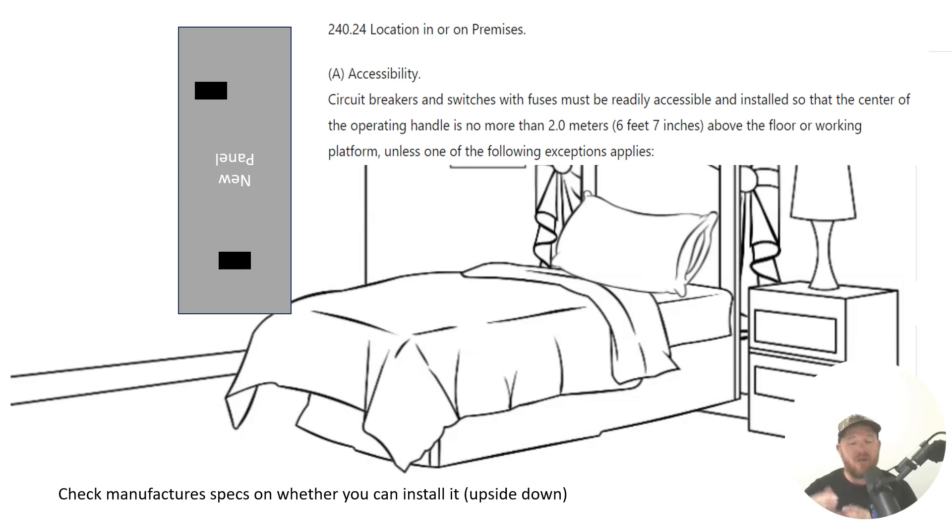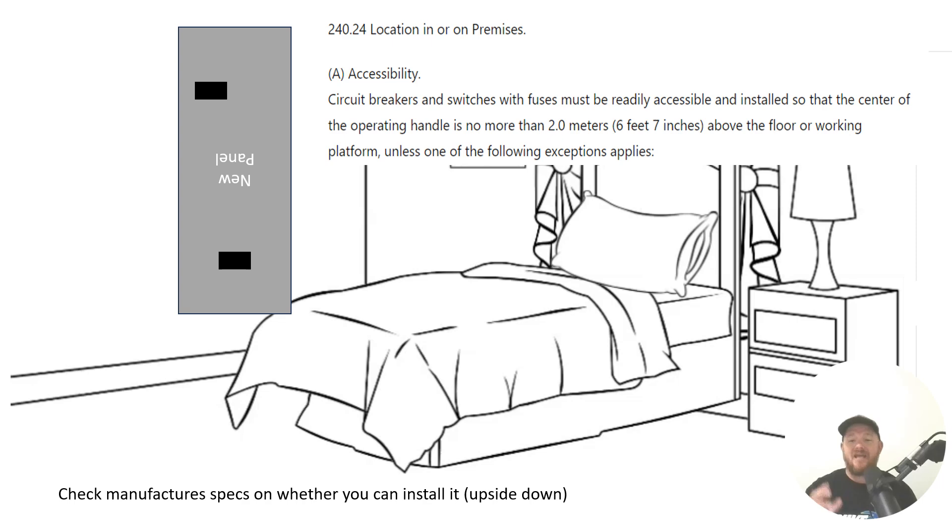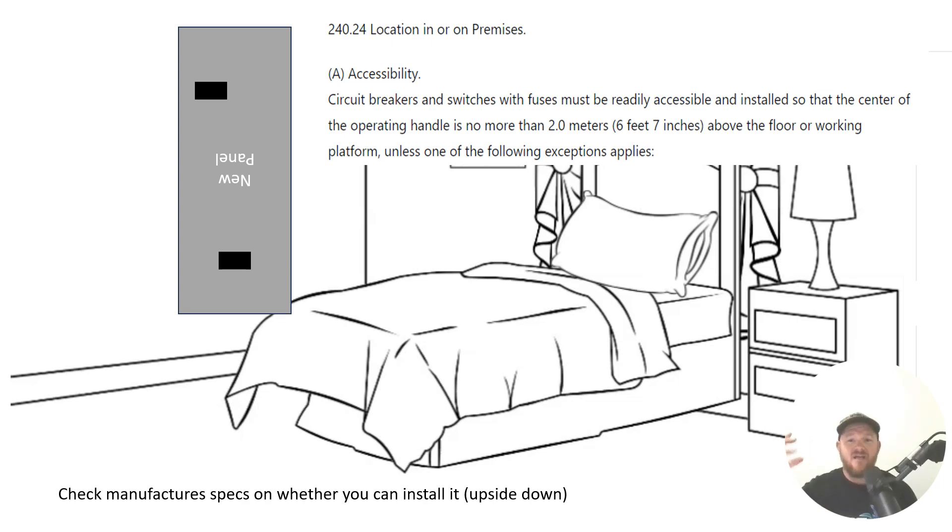And there are a few exceptions down below. And usually it has to do with supplementary overcurrent protection. So let's imagine you had a piece of equipment and it also had a localized disconnect right there next to the equipment.